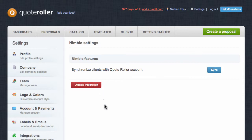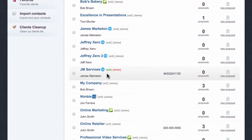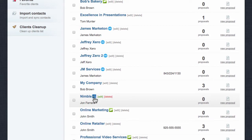or update your account settings for this integration. To view your Nimble clients in QuoteRoller, select the Clients tab toward the top of the page. Any client that displays this icon was synced from Nimble.